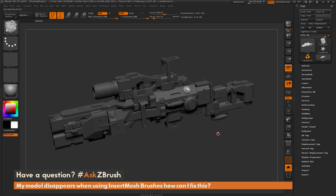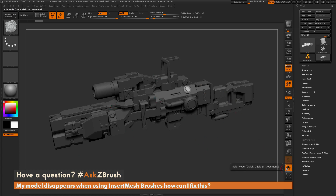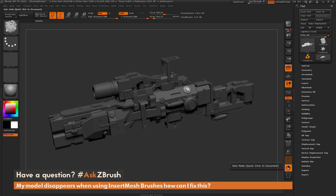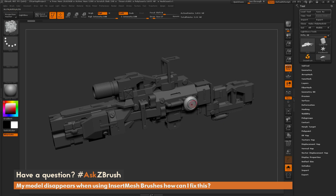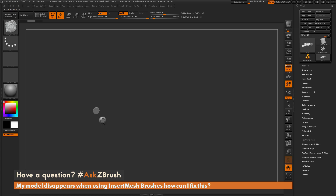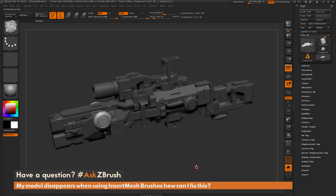This vanishing effect is happening because you have Solo active. Over here is the Solo button, and as you can see, it is turned on. Solo is going to allow you to isolate a single sub-tool and make that sub-tool the only thing visible on your screen. When you have this active and you draw out an Insert Mesh brush, it's going to hide that model and just show the Insert Mesh that you're adding.